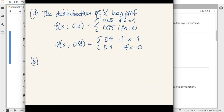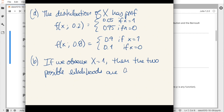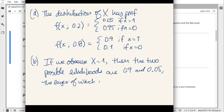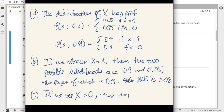If we observe x equals 1, then the two possible likelihoods are 0.9 and 0.05, and the larger of those is 0.9. So the maximum likelihood estimator is 0.8. Likewise, if we get a negative test result, the maximum likelihood estimator says we do not have the disease.